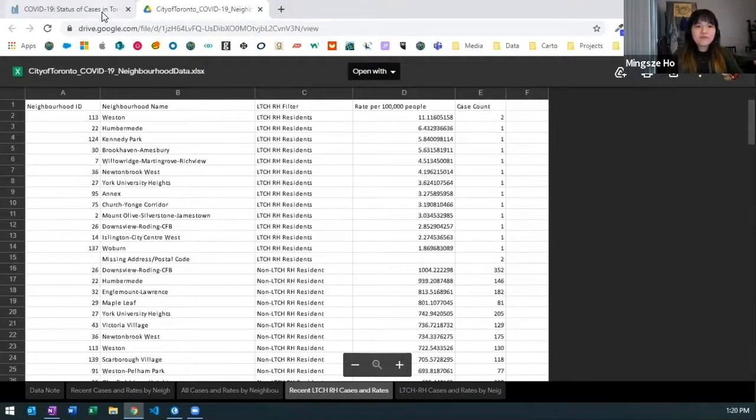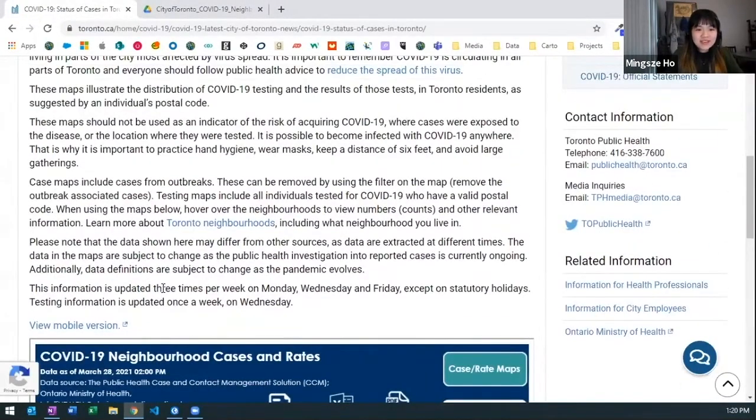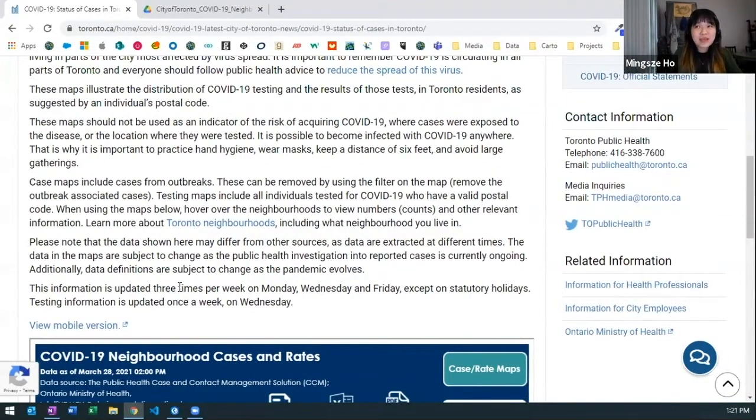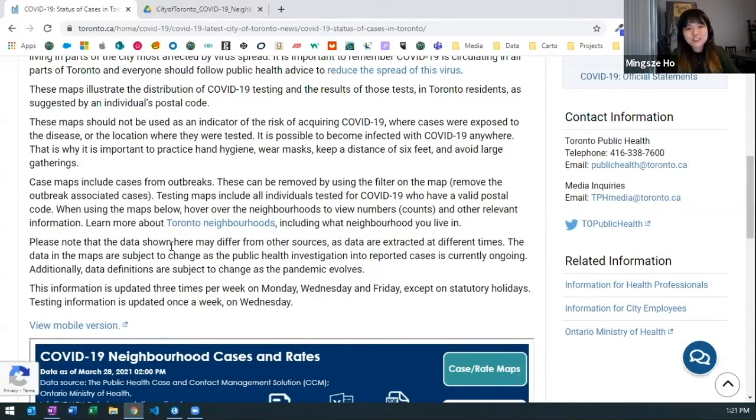So if I look at the description of the data set it's updated three times a week. Think of that workflow and I have to repeat that manually three times, that's a lot of work which leads me to ArcGIS Pro with notebooks.